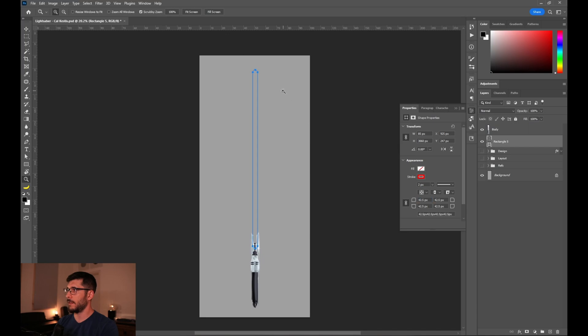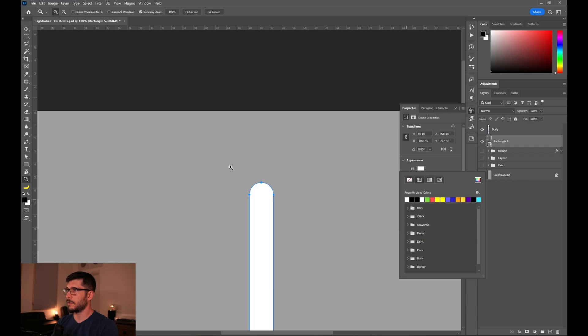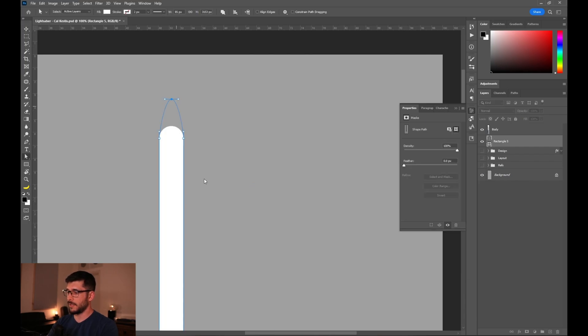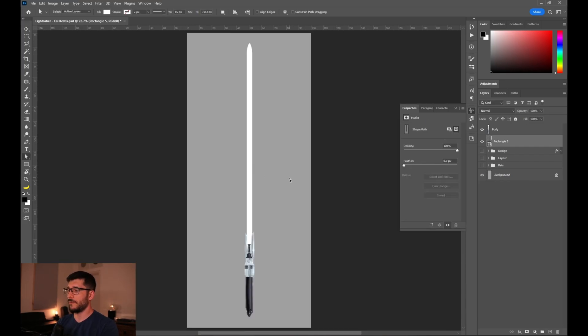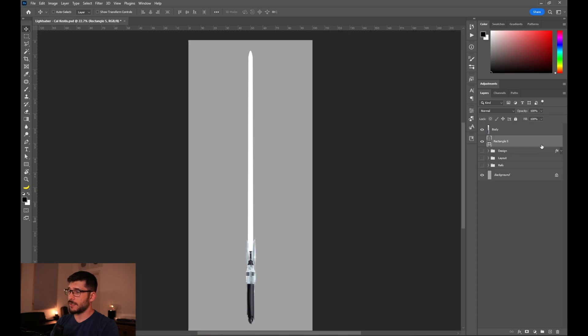Surprisingly, here on the top we need to have a pointy edge. Of course, let's remove the stroke and enable white color, something like this. On the reference images that we can find of lightsabers, they don't have round tip, they have a pointy tip.